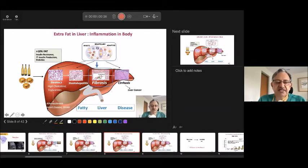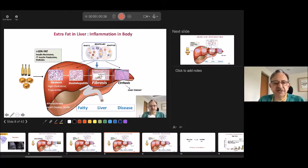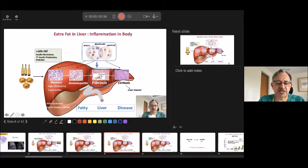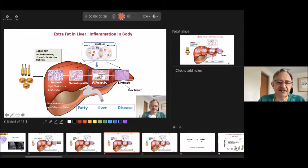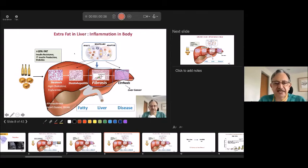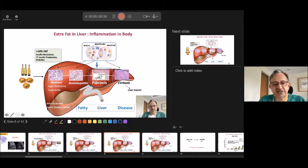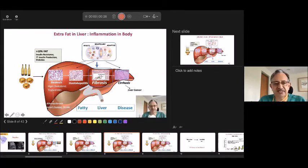Fat in the liver is also correlated with fat circulating in the blood. So with fatty liver, you will have high cholesterol and high triglycerides. But look at the other side — somebody with high triglycerides will have fat in the liver; they go hand in hand. This will lead to extra circulating fat, thickening of arteries, atherosclerosis, heart disease, and stroke.